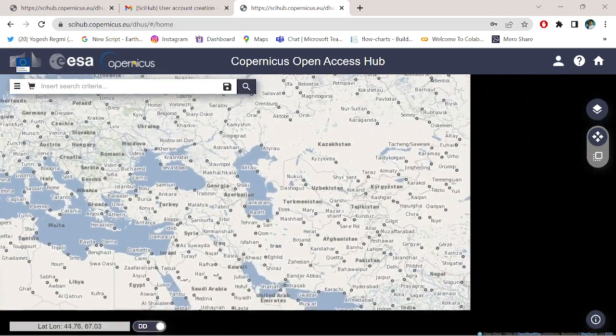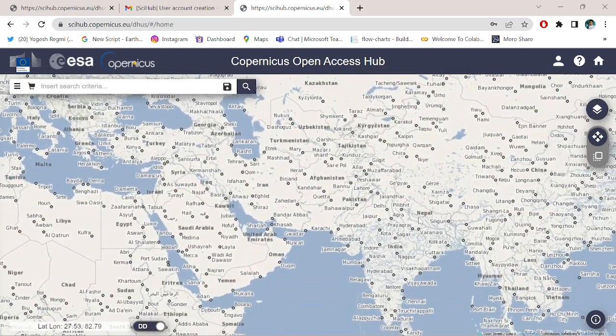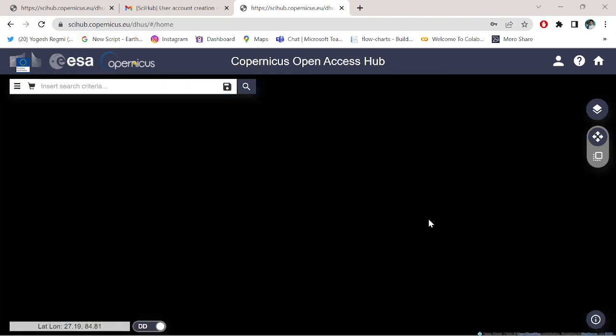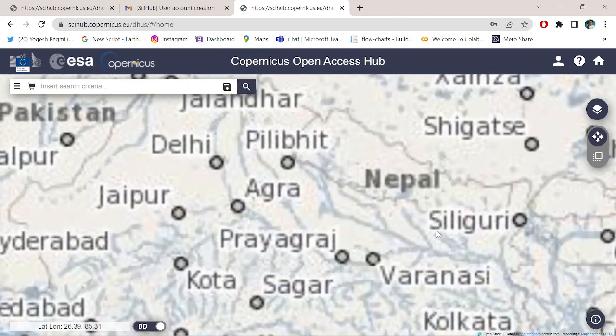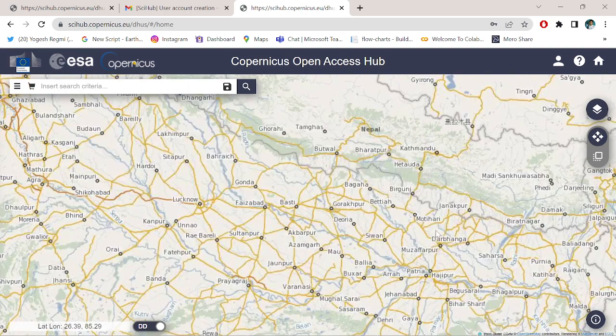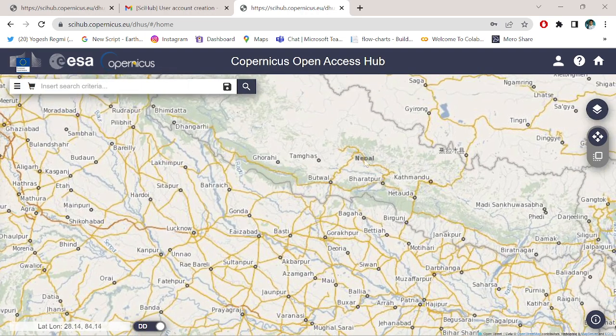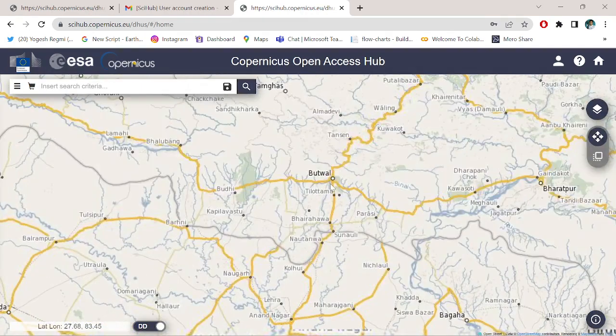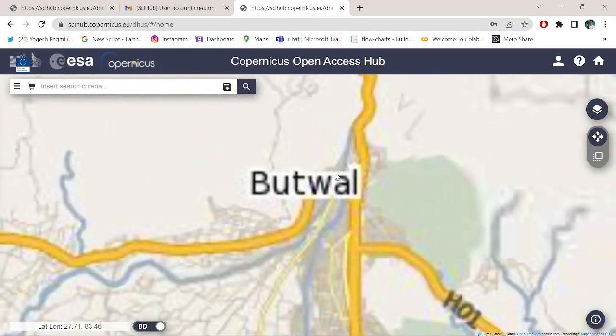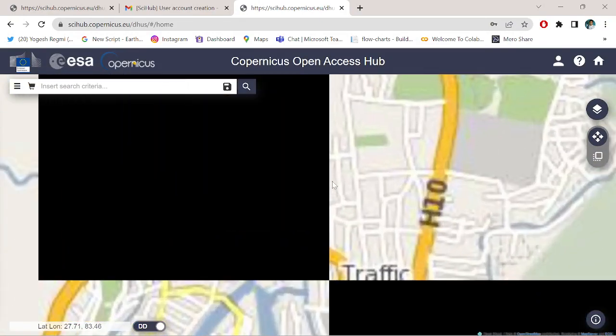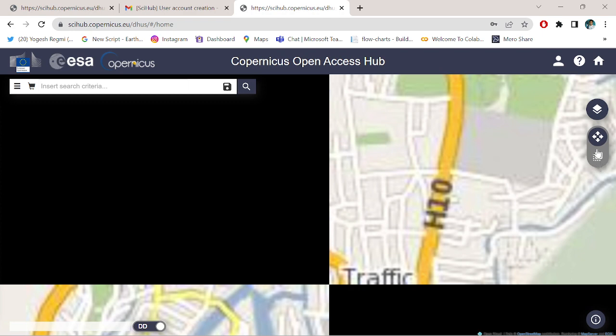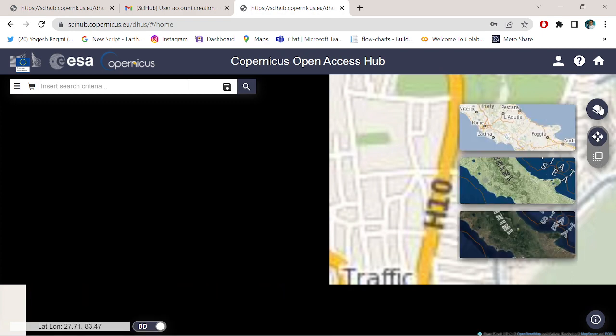Now zoom over your area of interest. I am from Nepal and I am going to analyze Butwal city of Nepal, so I simply zoom over Butwal city.